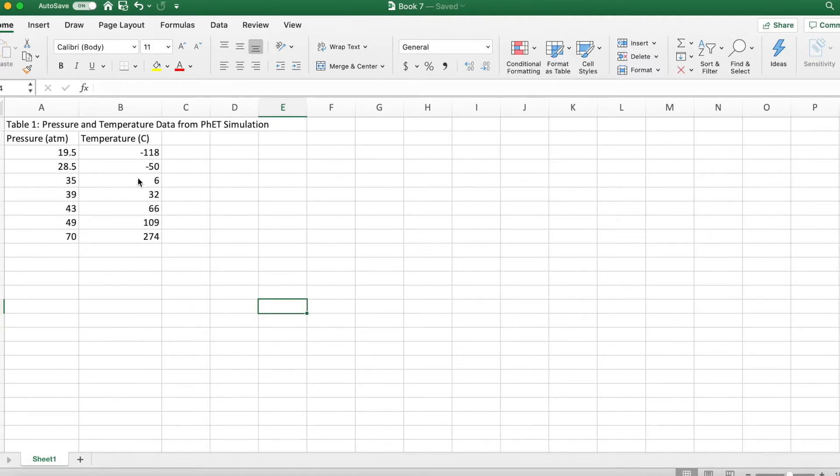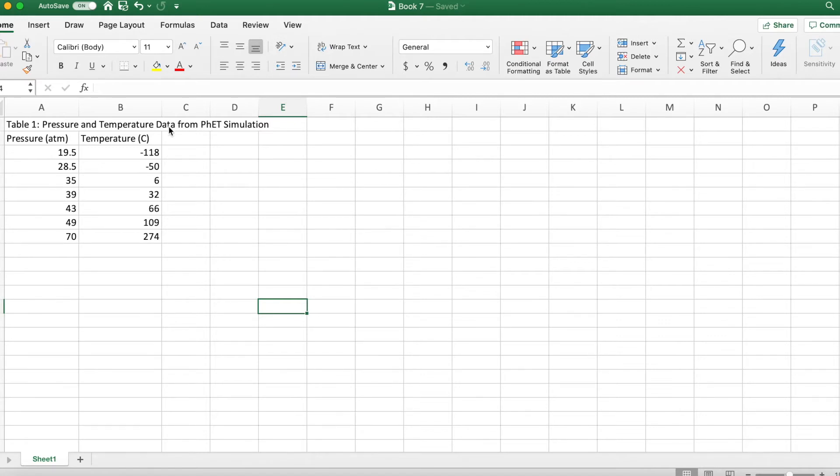So here's the data. We got this from one of the students from their PhET simulation gas simulator. And it was really important that you put the pressure first.